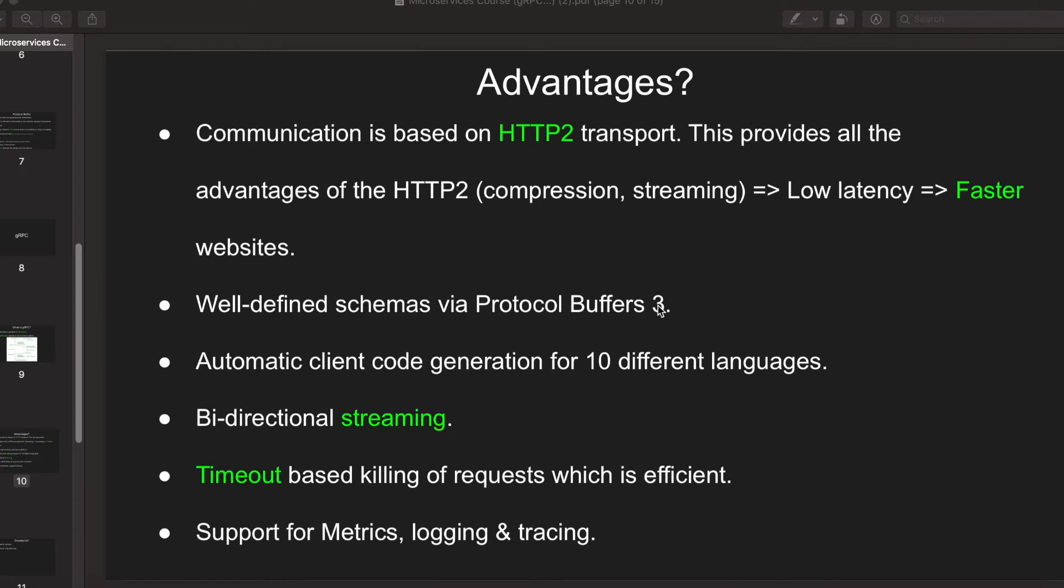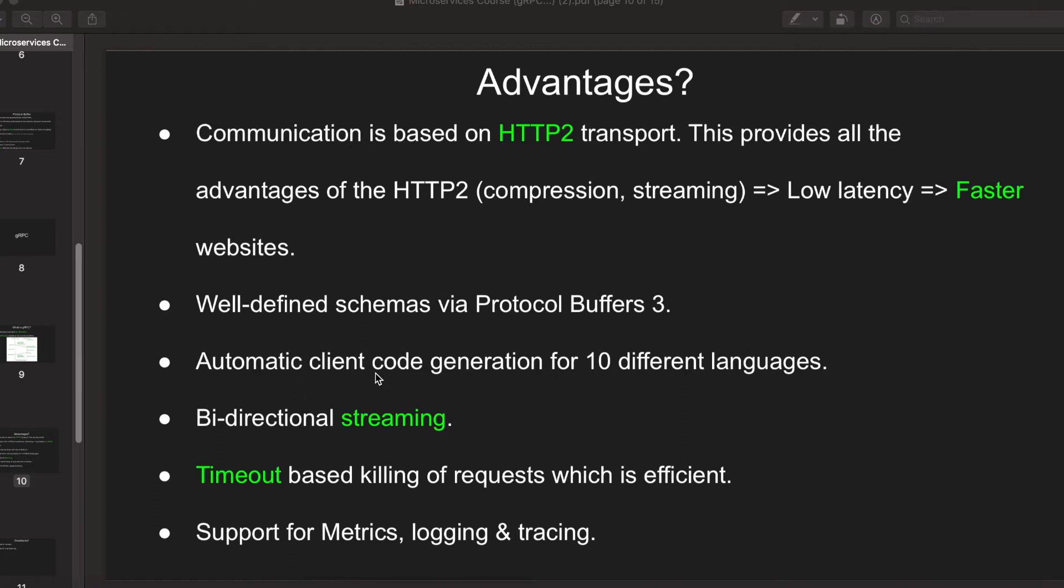This schema will be placed at one place and anyone who looks at it can know what this server is capable of doing just by looking at that schema. It makes things much easier to understand what to expect from the server. It supports automatic client code generation for 10 different languages.